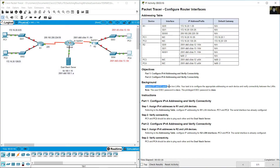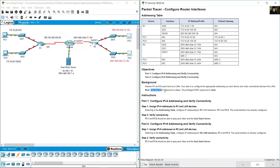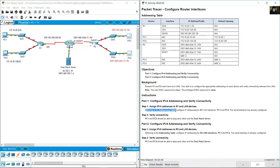Routers R1 and R2 each have two LANs. Your task is to configure the appropriate addressing on each device and verify connectivity between the LANs. User exec password: Cisco. Privilege exec password: class. Configure IP addressing on R1 and LAN devices, referring to the addressing table.